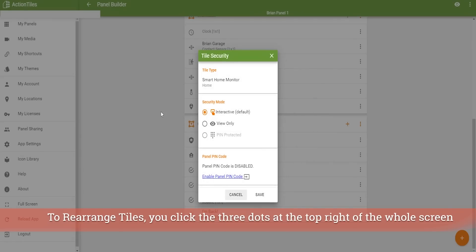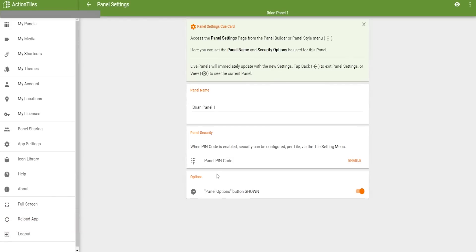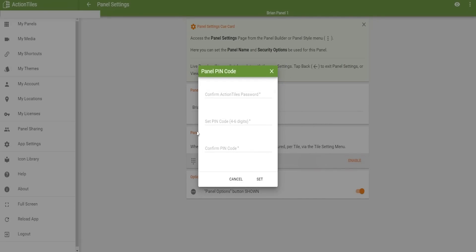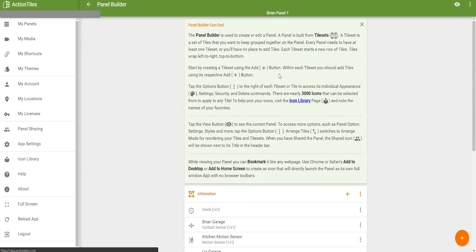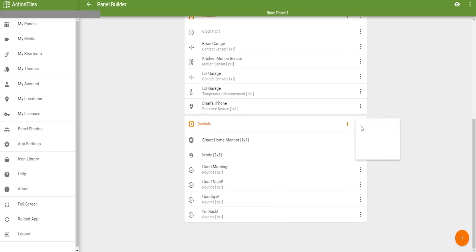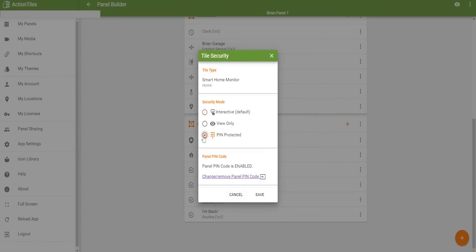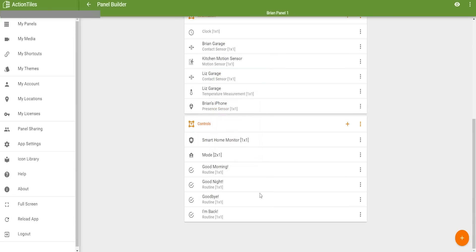Within this is a security capability — really powerful stuff. You can change whether you want people to interact with the device, just view it, or require a pin code. This ensures only the right people in your home can use the panel, so only certain people can disarm and arm your SmartThings security. Go into tile security, choose the pin pad — you can do this for mode control as well.